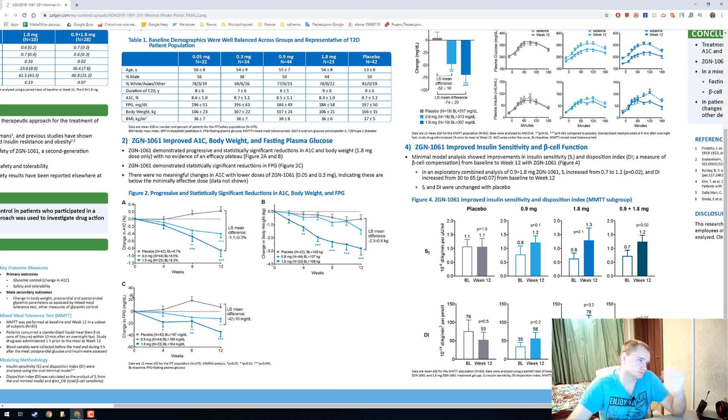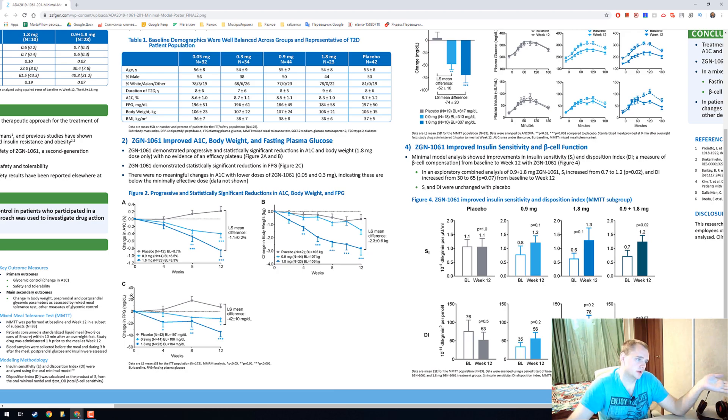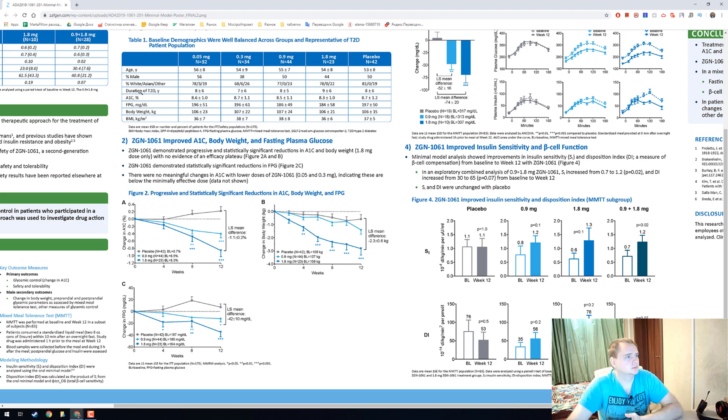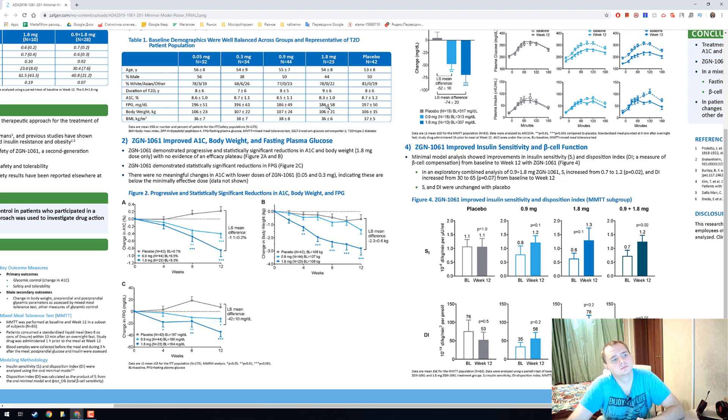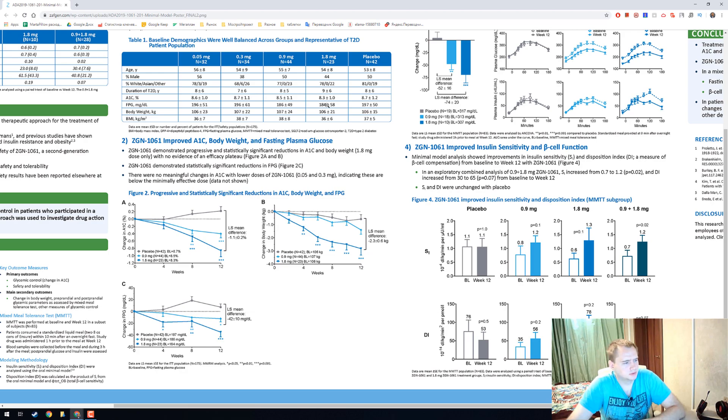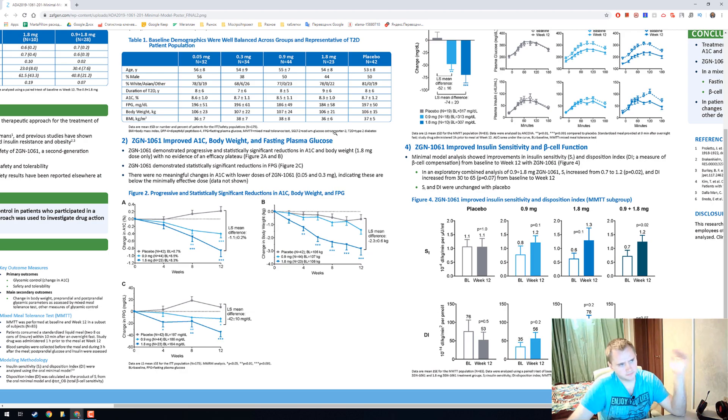And the C graph, it is a change in FPG and it is huge, minus 32, because they have like 180, 200, which is like close to a high level of blood sugar.